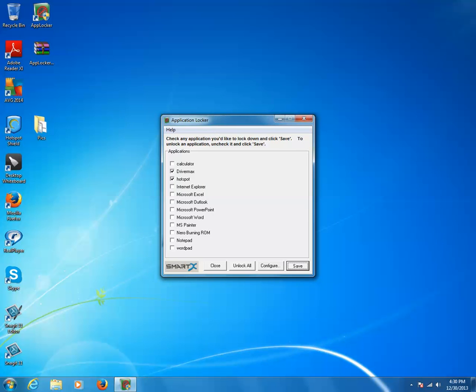Now you can see a list of programs. If you want to lock any program, you just need to put a tick mark next to it. For example, I want to lock Notepad, so I'll click on it, then click Save and then the Close button.